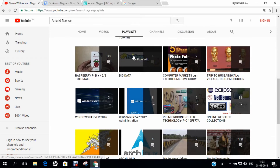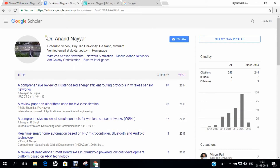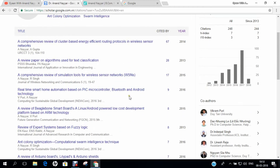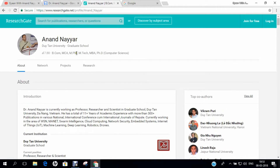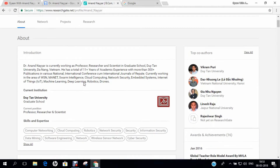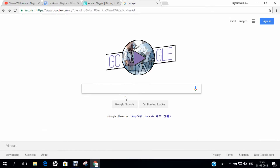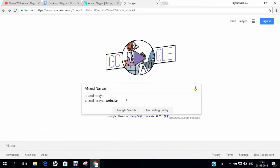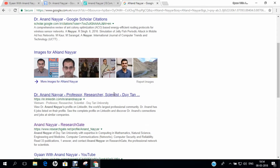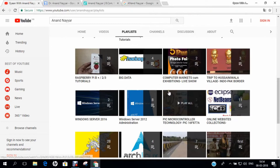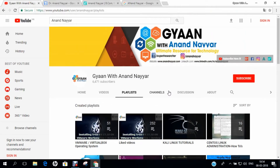If you want to know more about my research, you can go to Google Scholar and search my name Dr. Anand Nair to find all my research papers. You can also go to researchgate.net to find my detailed profile and research. Similarly, you can go to google.com, search my name Anand Nair, and find my website and all research coordinates.